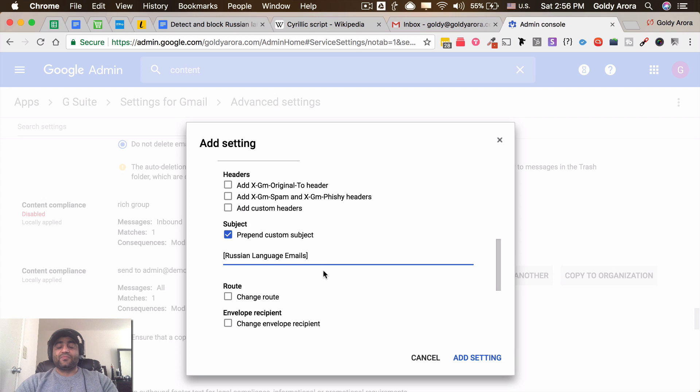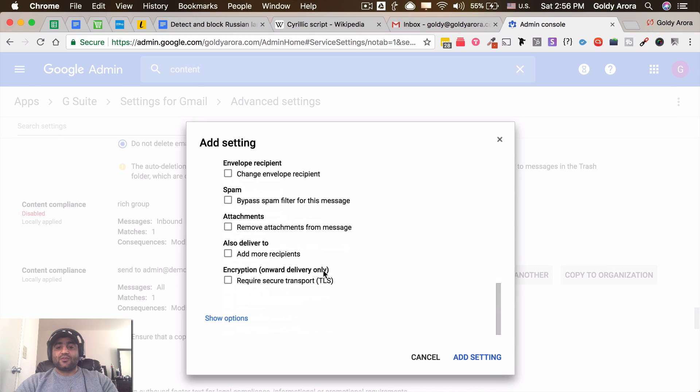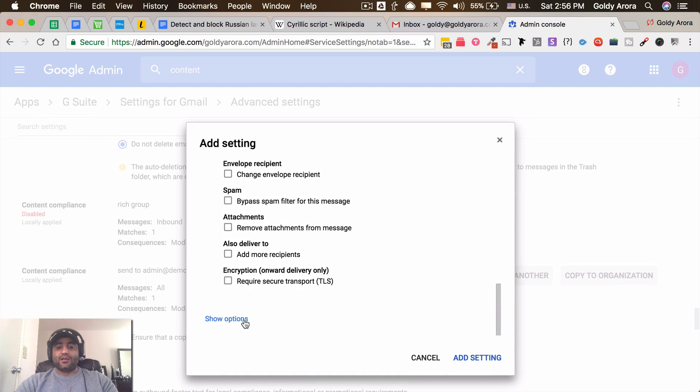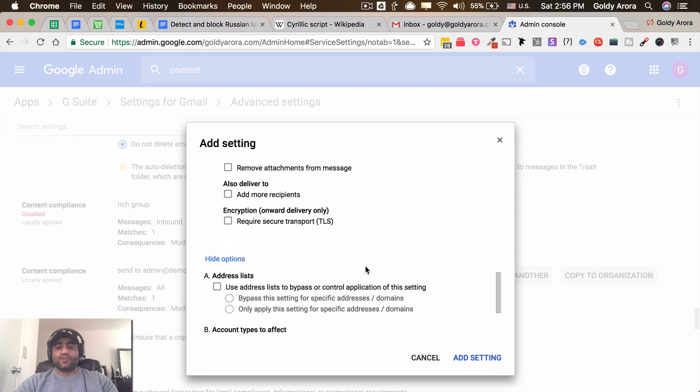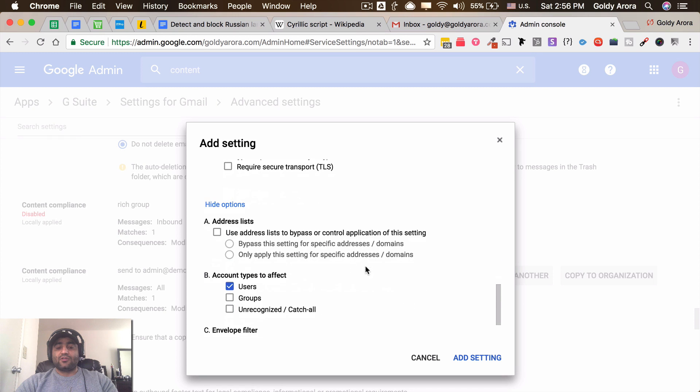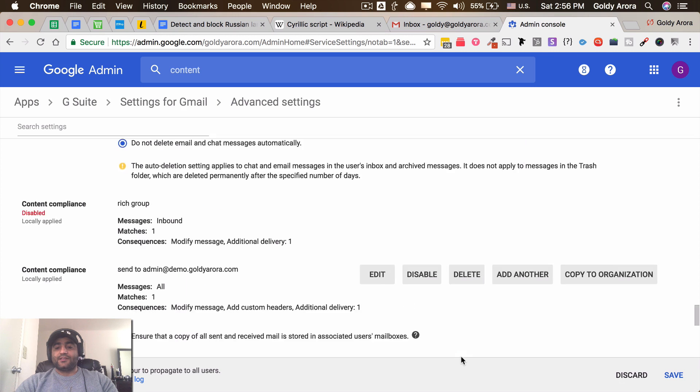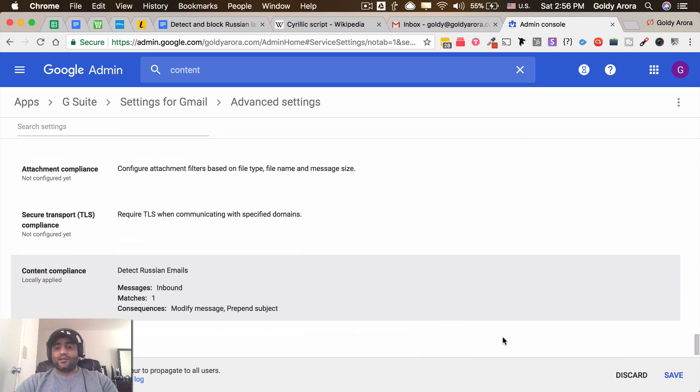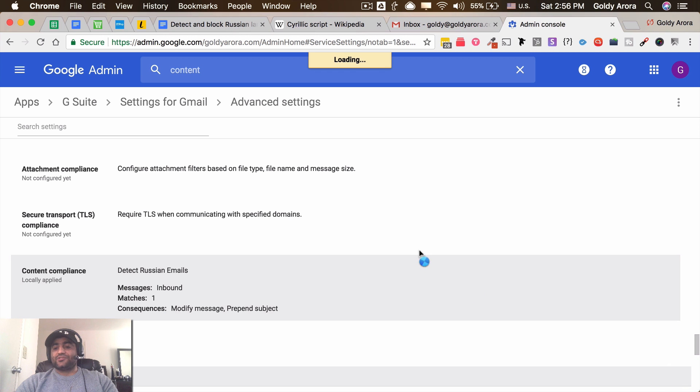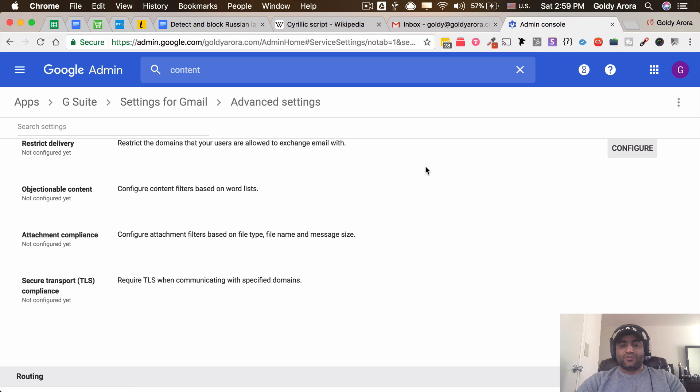So once I'm done with this, I'll go ahead and make sure that it's applied on all the users. So I'll add that setting and don't forget to save it. So once our content compliance rule is saved...